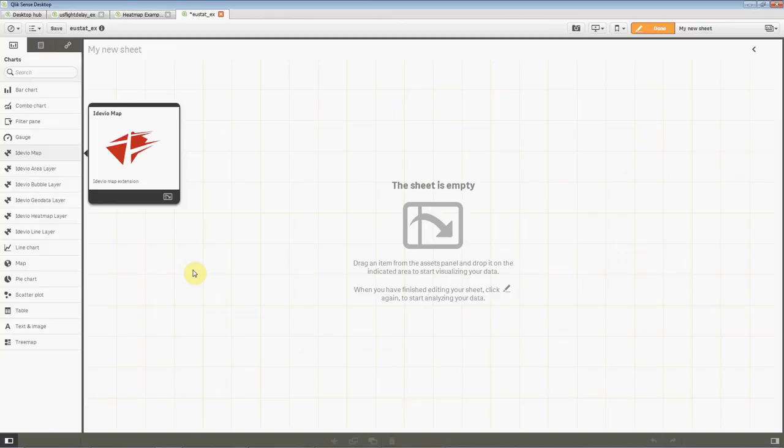The first thing you see in edit mode when you have installed iDevio Maps is that you get some new charts here. It's not just one map chart but several charts, but I'll come back to that later.